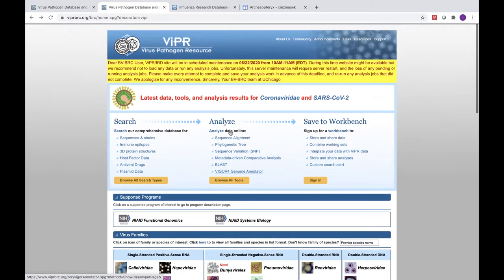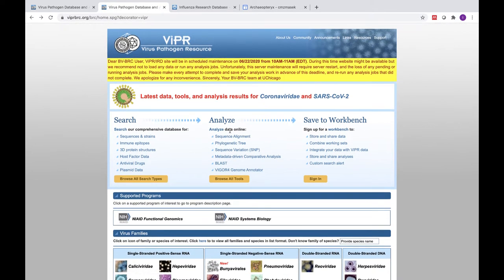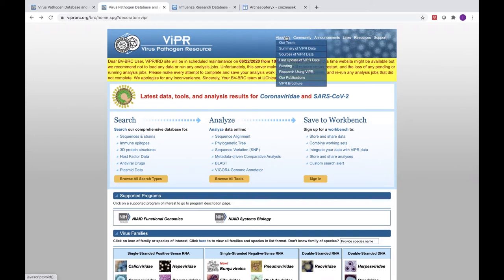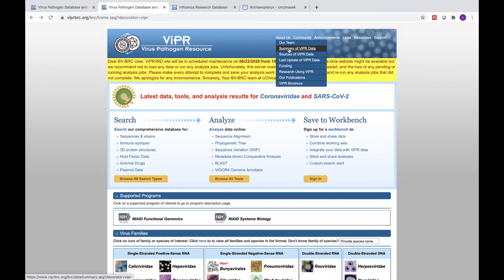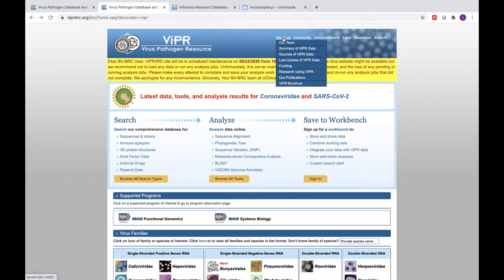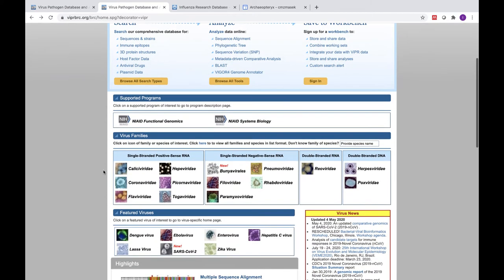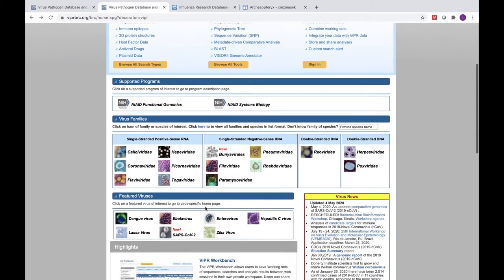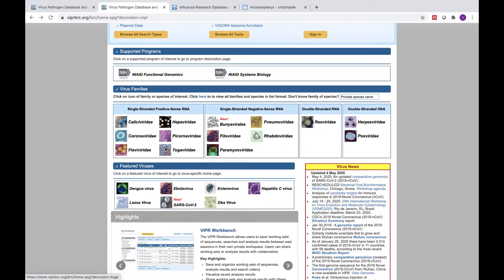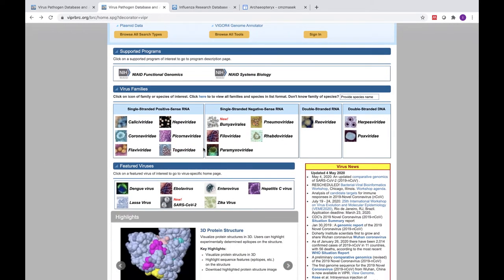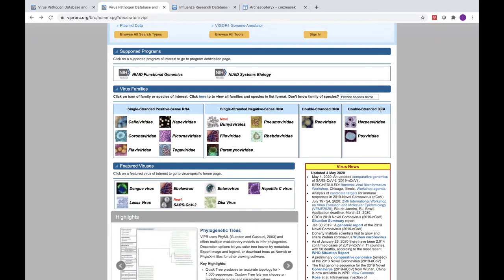VIPR integrates various types of data from external sources. If you'd like to learn more about the types of data hosted on the VIPR website, you can view a summary for each virus family under the Data Summary in the About Us tab. The VIPR database provides bioinformatics services relating to Category A, B, and C viruses on the NIAID priority pathogen list, as well as those causing emerging and re-emerging infections. These viruses include positive and negative sense single-stranded RNA viruses, double-stranded RNA viruses, and double-stranded DNA viruses.